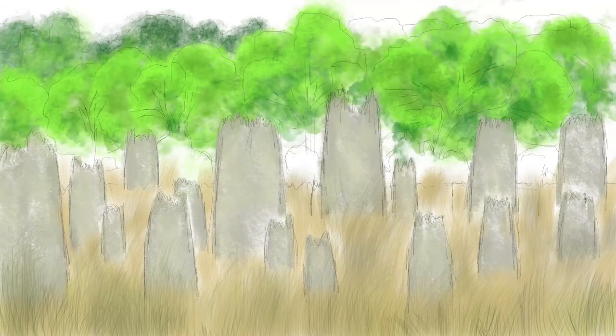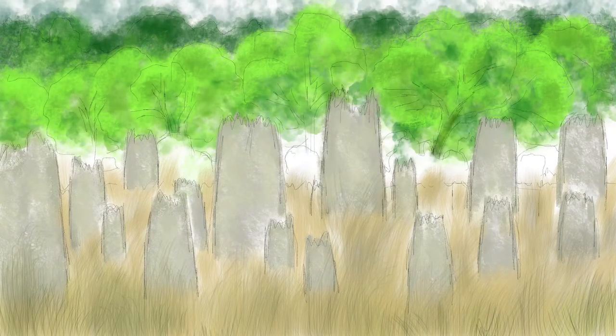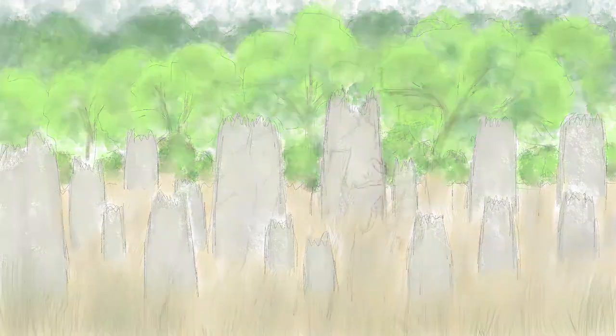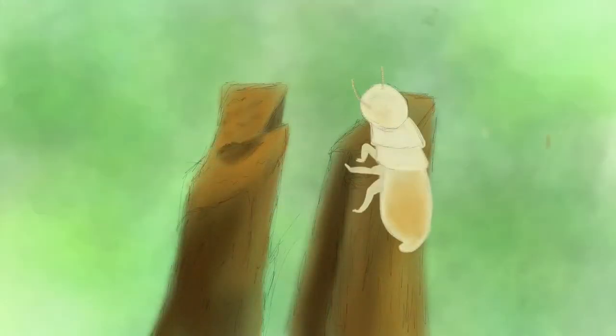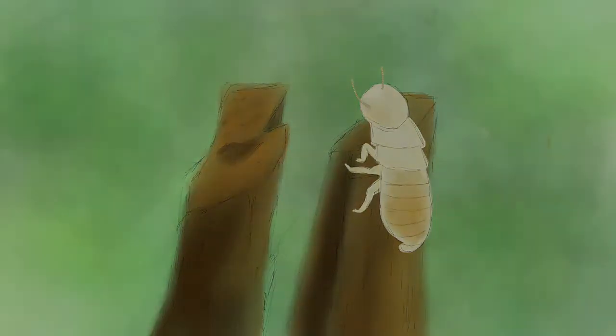They resemble some kind of prehistoric graveyard, perfectly aligned north to south. In fact, these remarkable structures are actually the architectural and scientific works of art built by the species of termite known as magnetic termite. These oriented mounds are complex nests home to the magnetic termite colony.